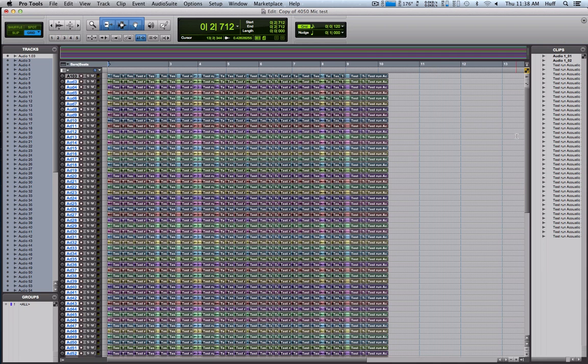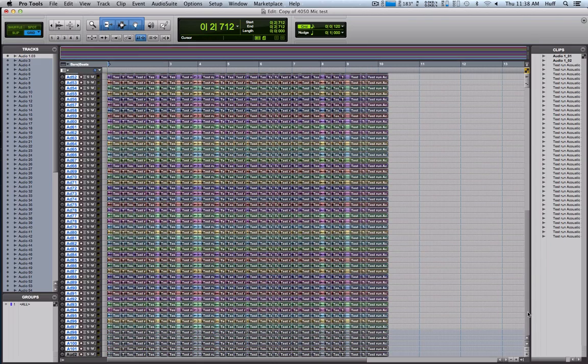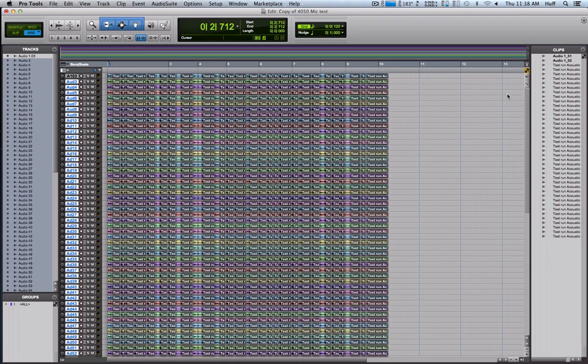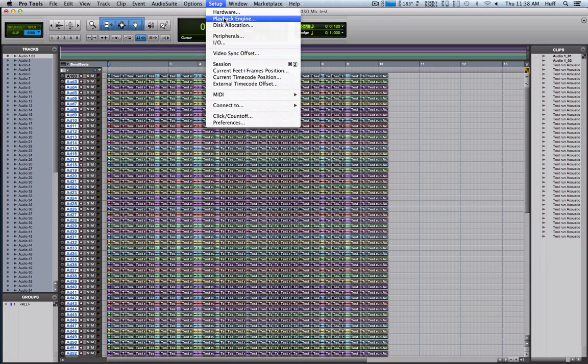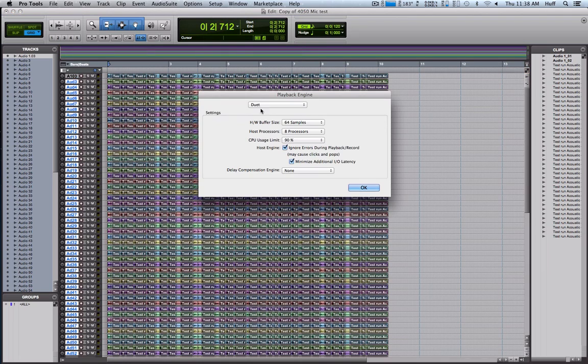Alright, as you can see, if you've seen the previous video, everything is exactly the same. I have every track open I can, 99 voices. Setup, playback engine.